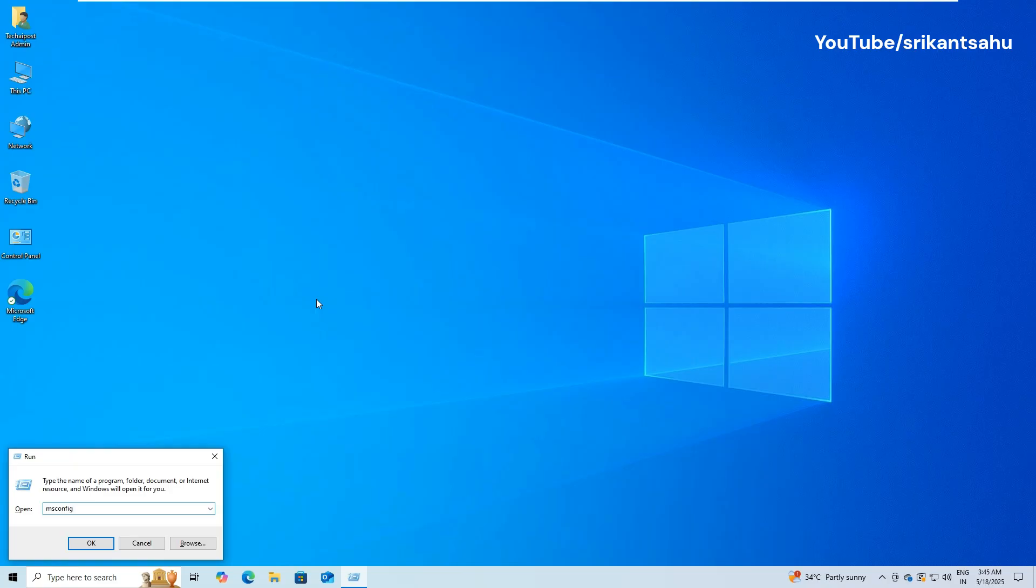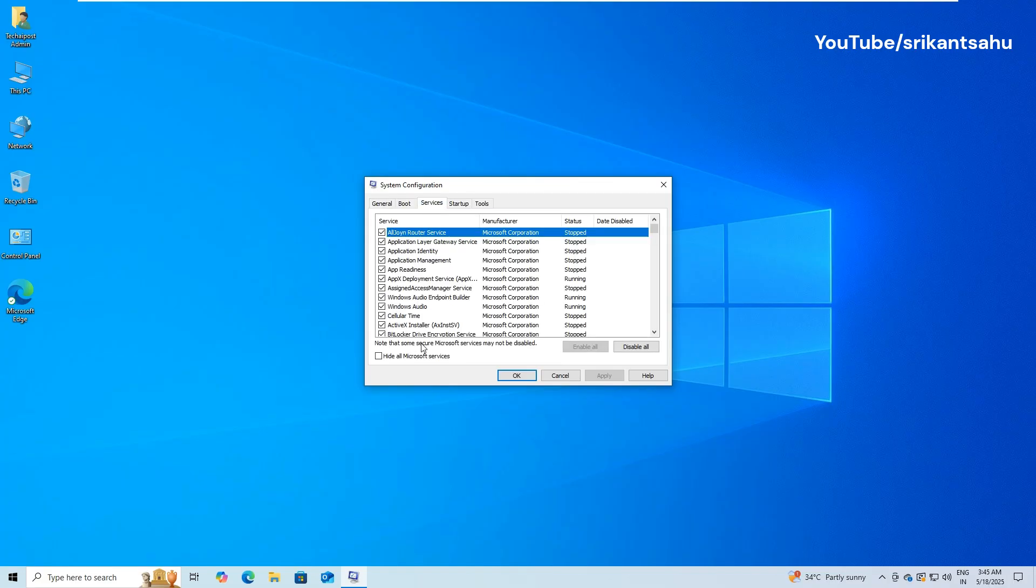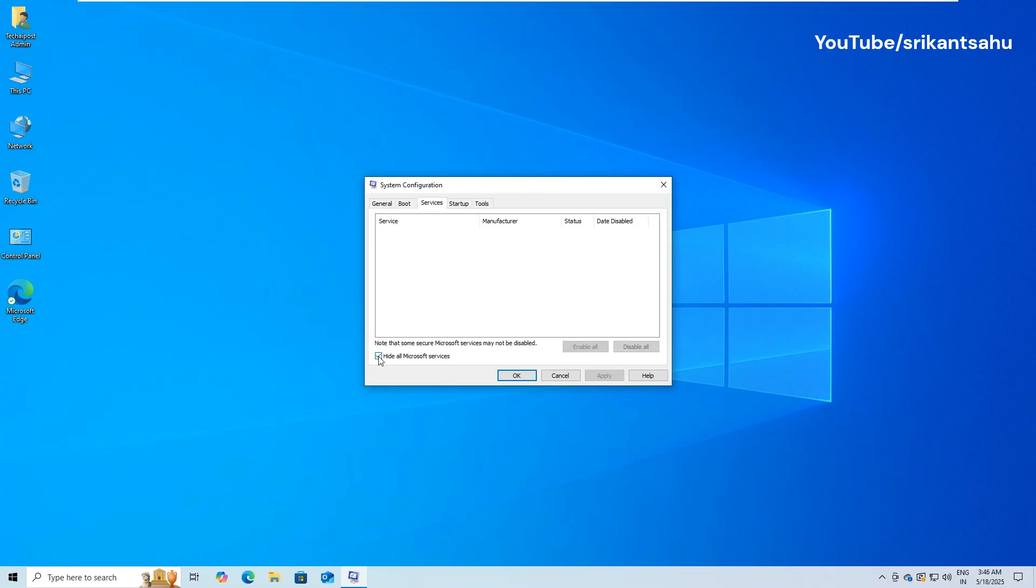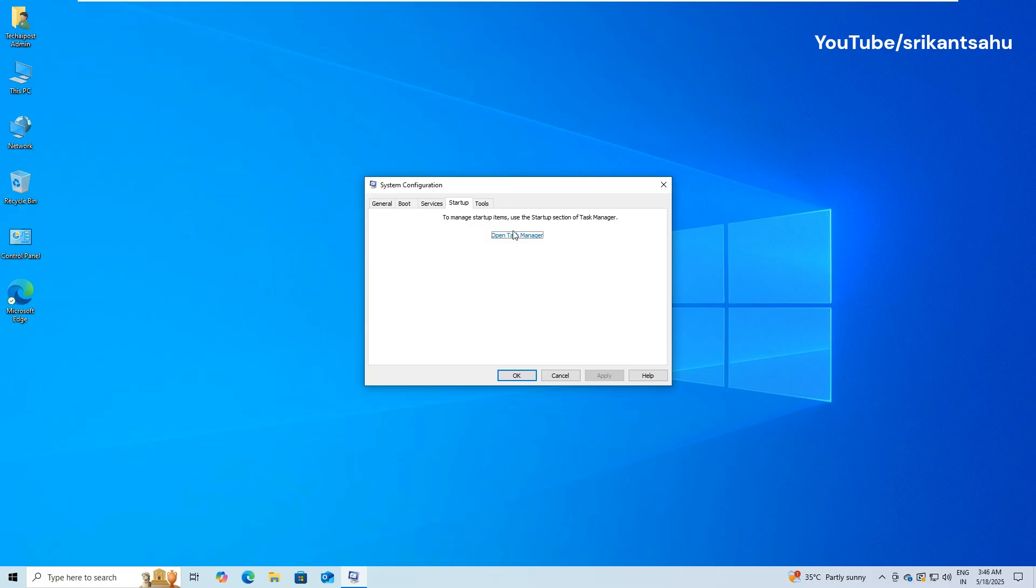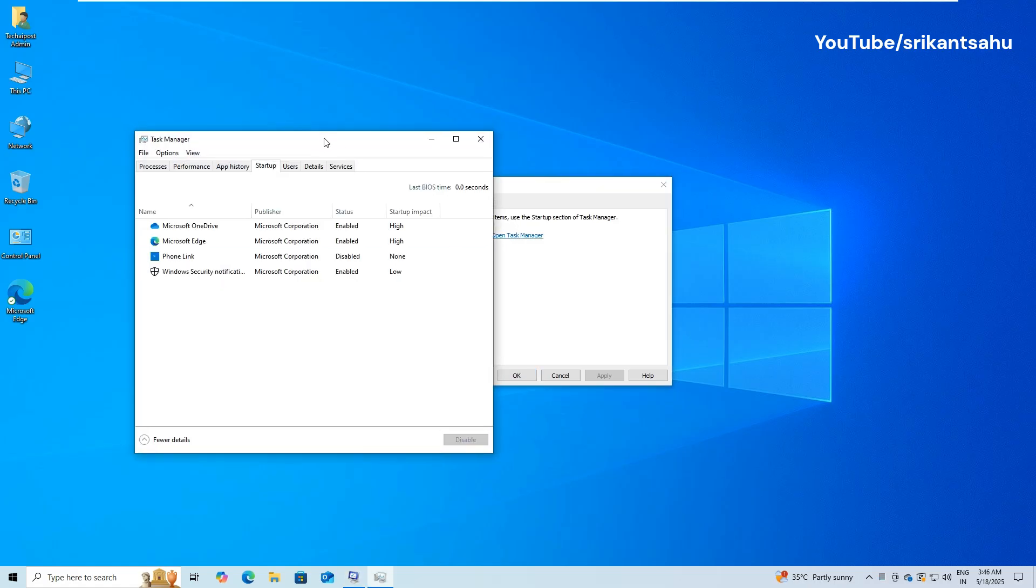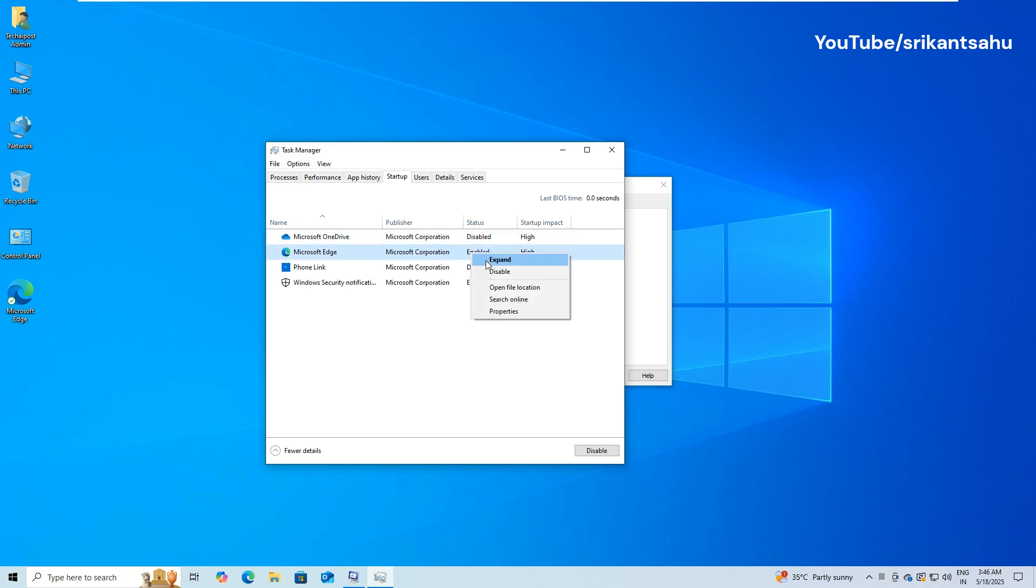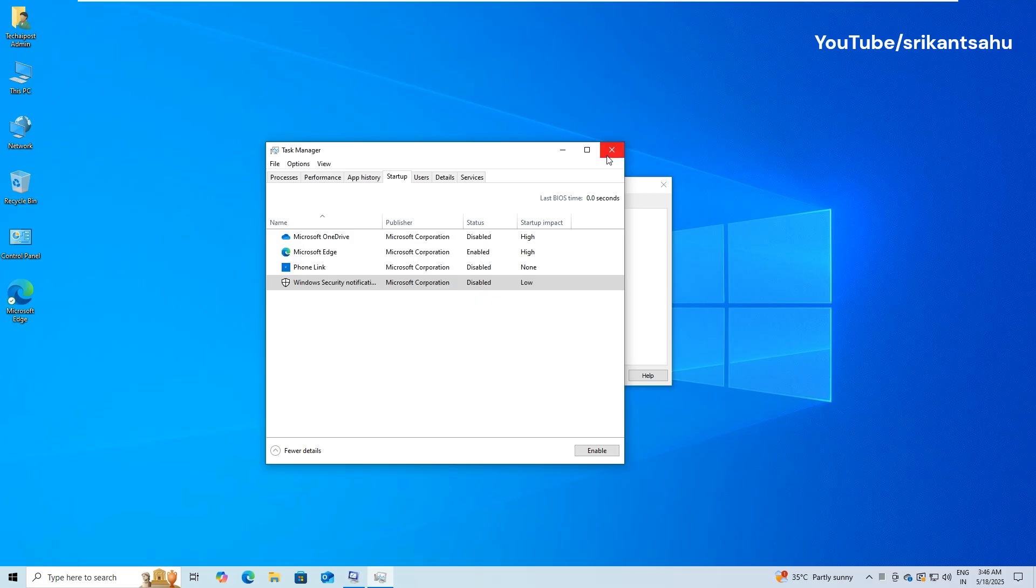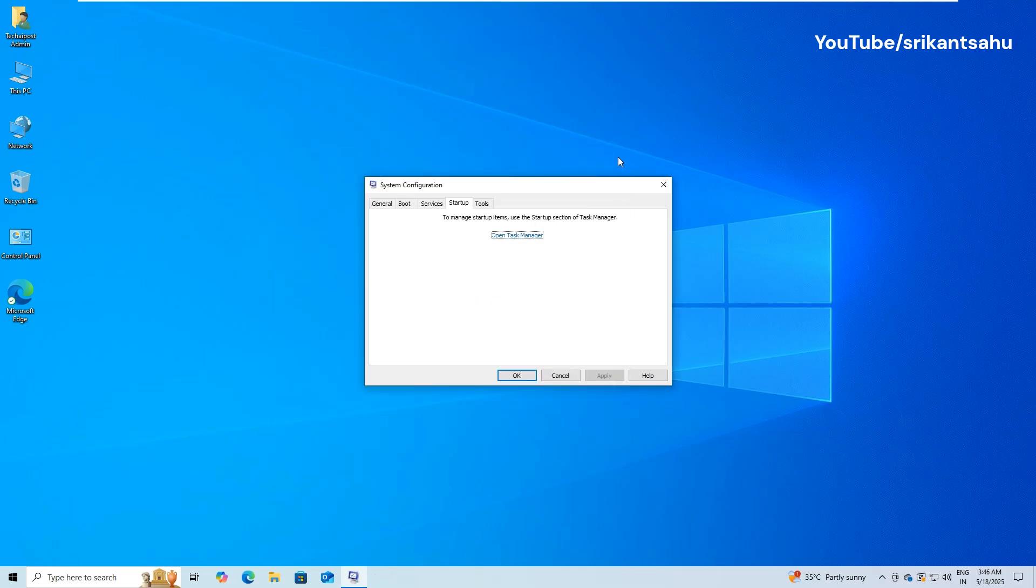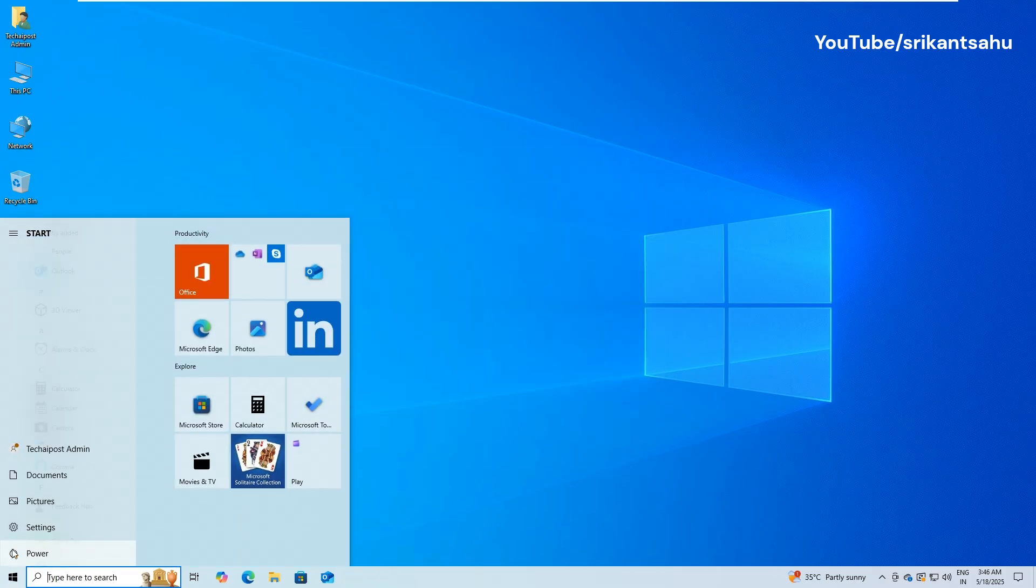Press Windows Plus R to open the Run dialog, type MSConfig, and press Enter. In the System Configuration window, go to the Services tab. Check Hide All Microsoft Services, then click Disable All. Now go to the Startup tab and click Open Task Manager. In Task Manager, disable all enabled startup items one by one. Close Task Manager and return to the System Configuration window, then click OK. Restart your computer.